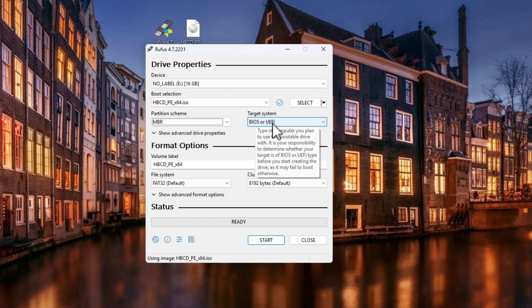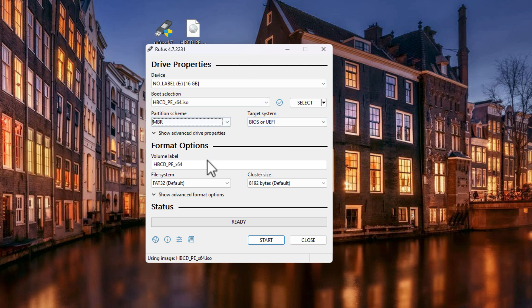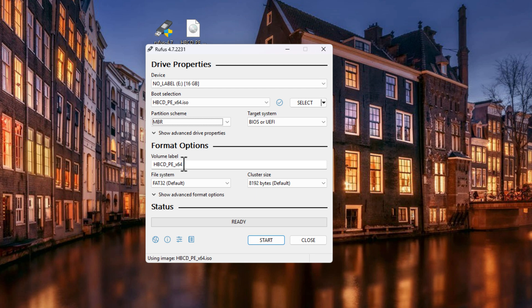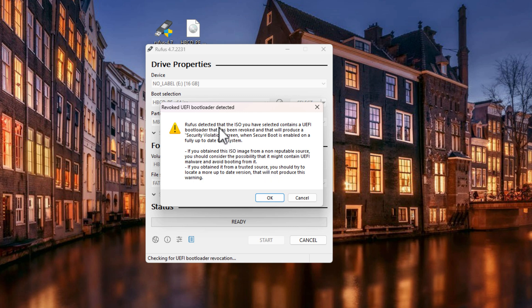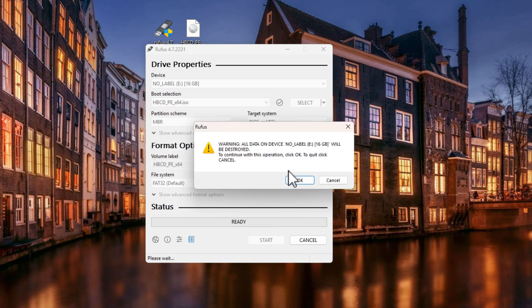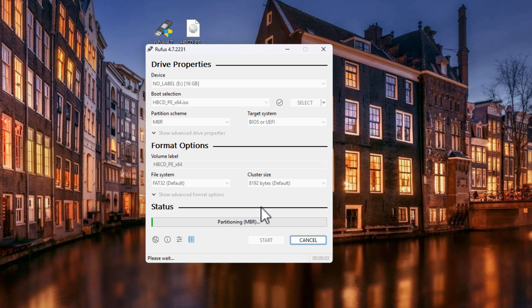For the Volume Label, leave it as HBCD — you can rename it if you want, but I leave it as default since HBCD stands for Hiren's Boot CD. Then click Start at the bottom. Rufus will warn you that the ISO contains a UEFI bootloader that has been revoked and may produce a security violation screen — just click OK. It will then warn that all data on the USB will be destroyed, so click OK again, and it will format and write the image to the USB.